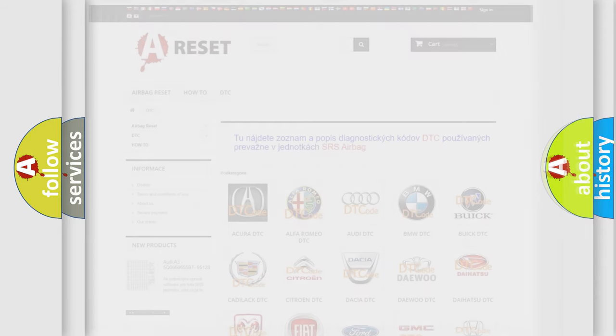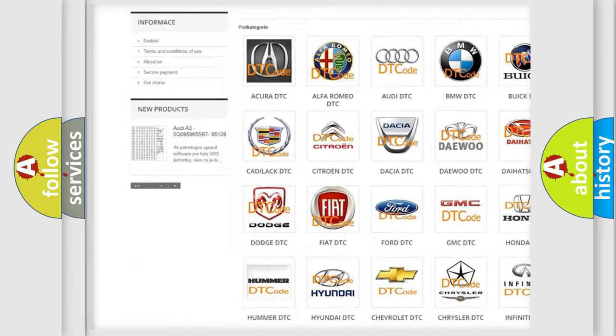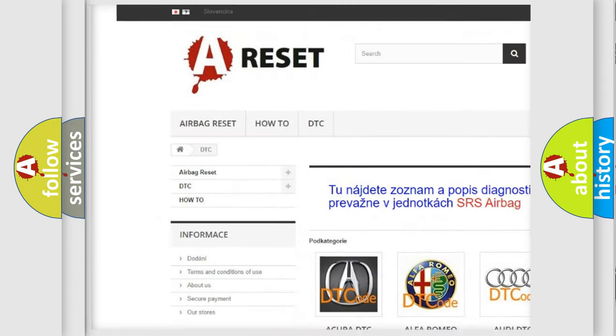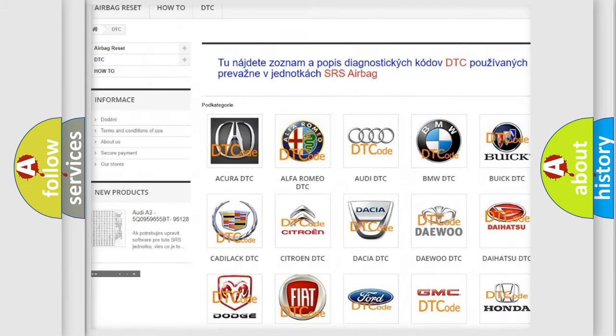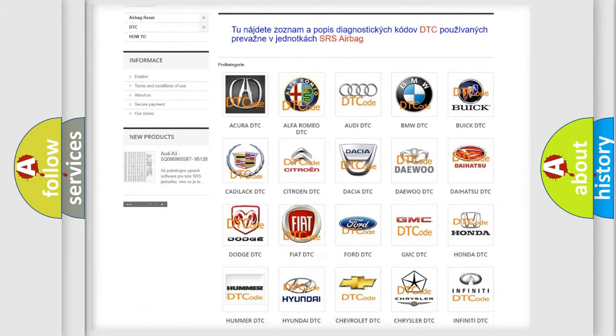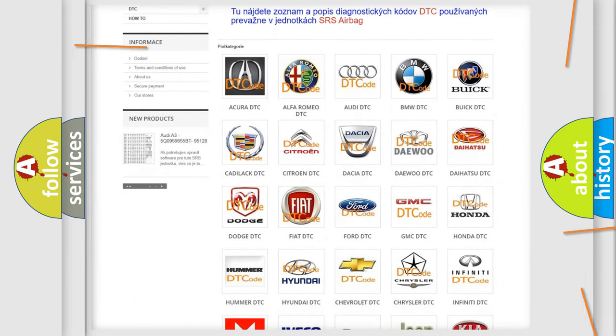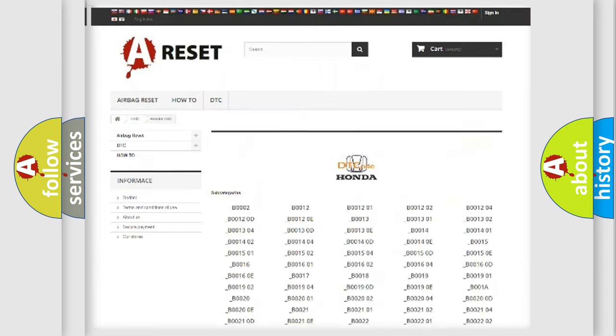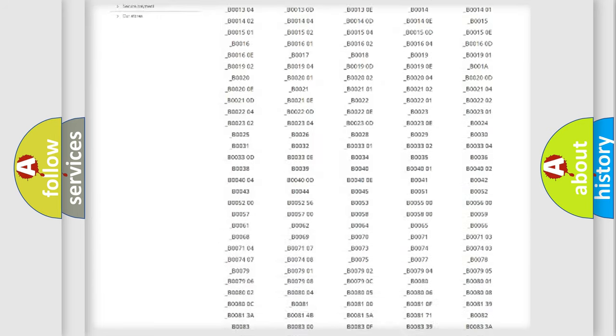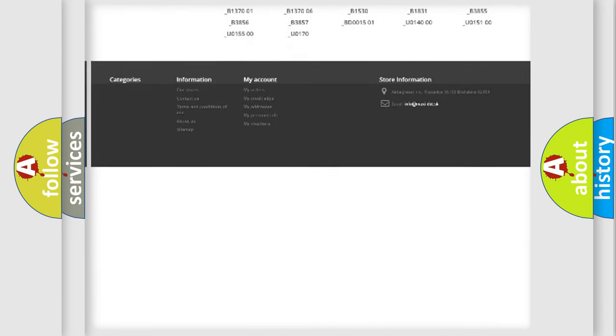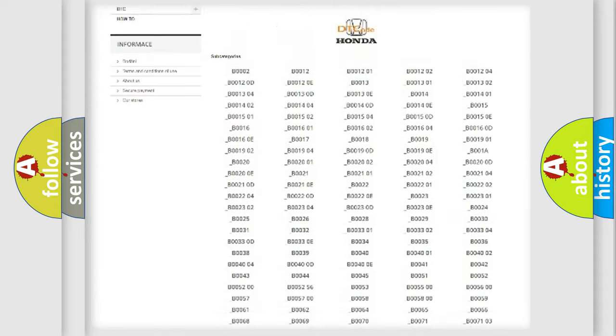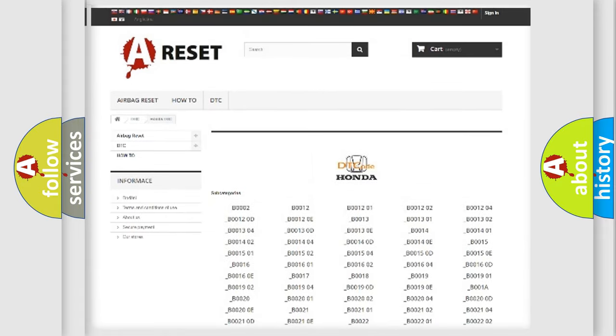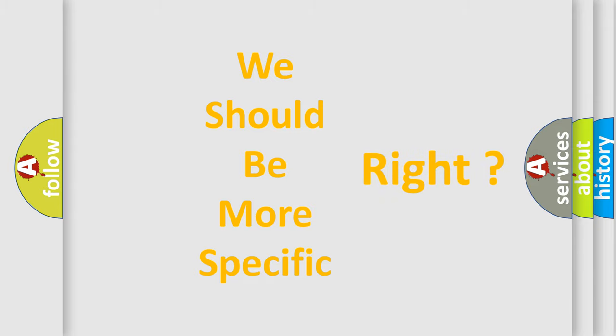Our website airbagreset.sk produces useful videos for you. You do not have to go through the OBD2 protocol anymore to know how to troubleshoot any car breakdown. You will find all the diagnostic codes that can be diagnosed in Honda vehicles, and many other useful things. The following demonstration will help you look into the world of software for car control units.